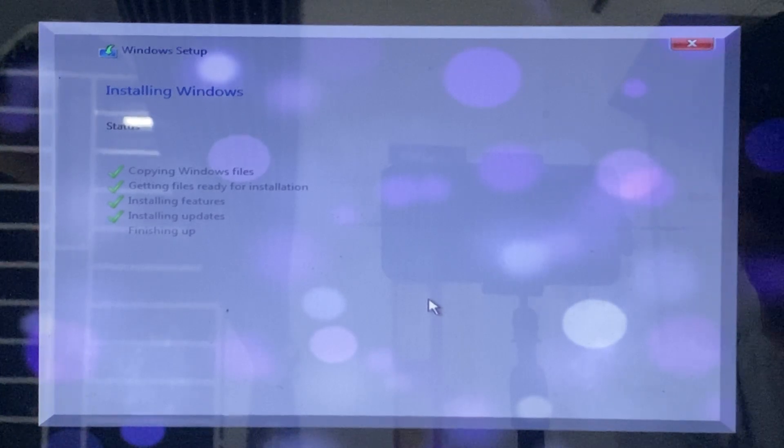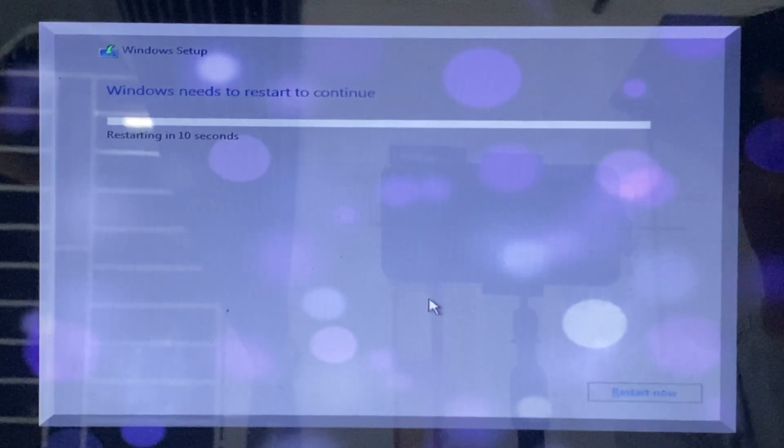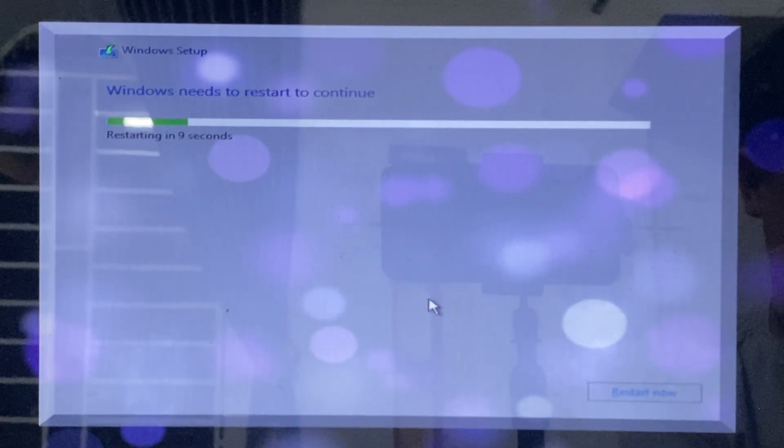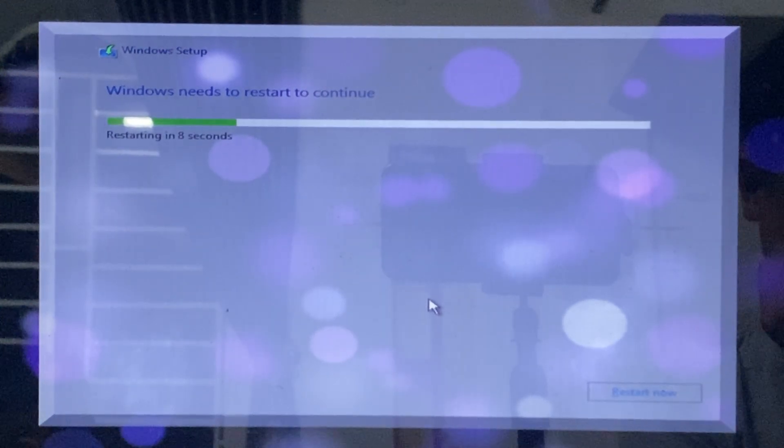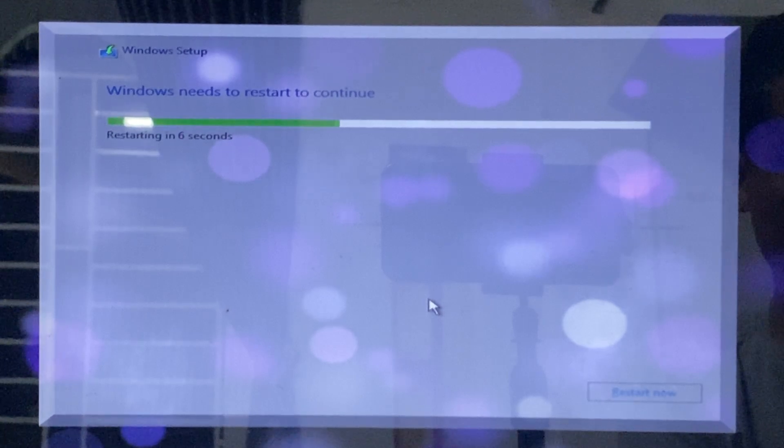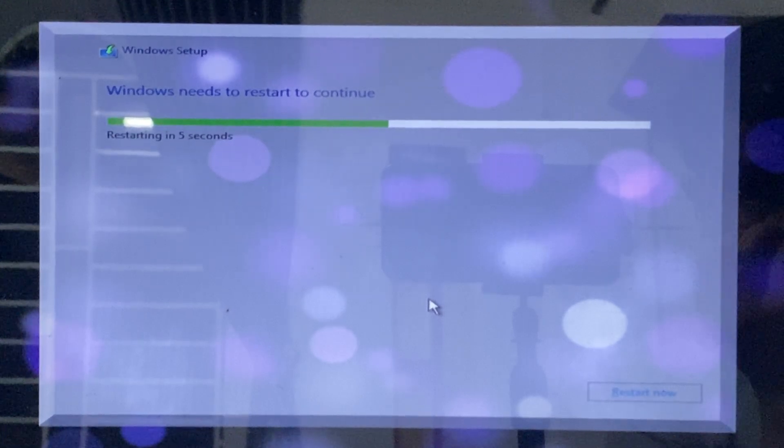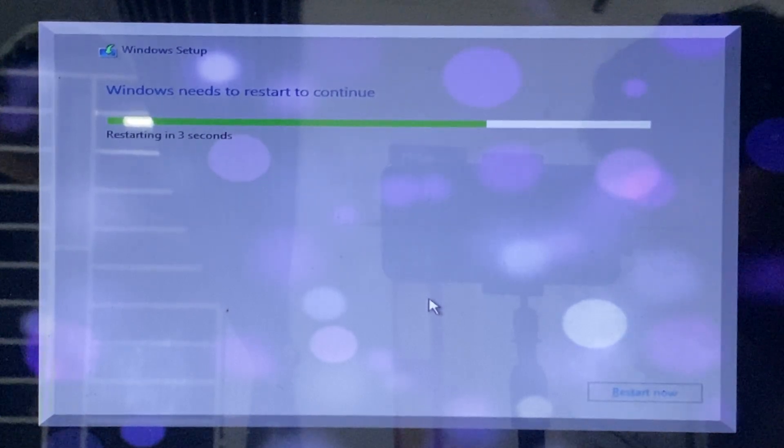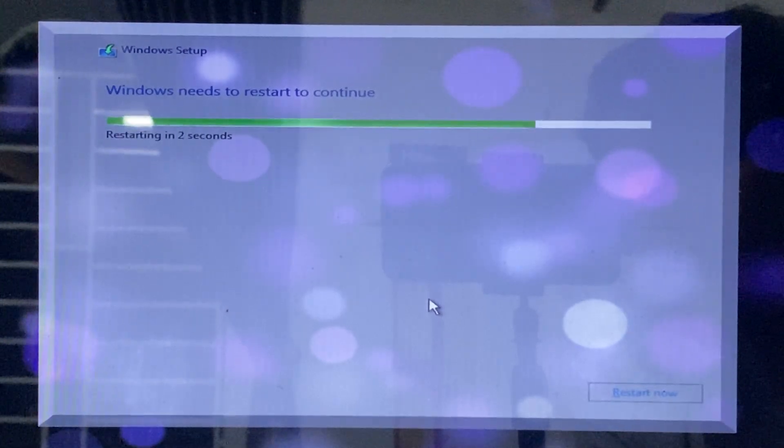When you see the notification like the one shown, remove the USB drive. The computer will restart automatically, and the installation of Windows X on your computer is complete.